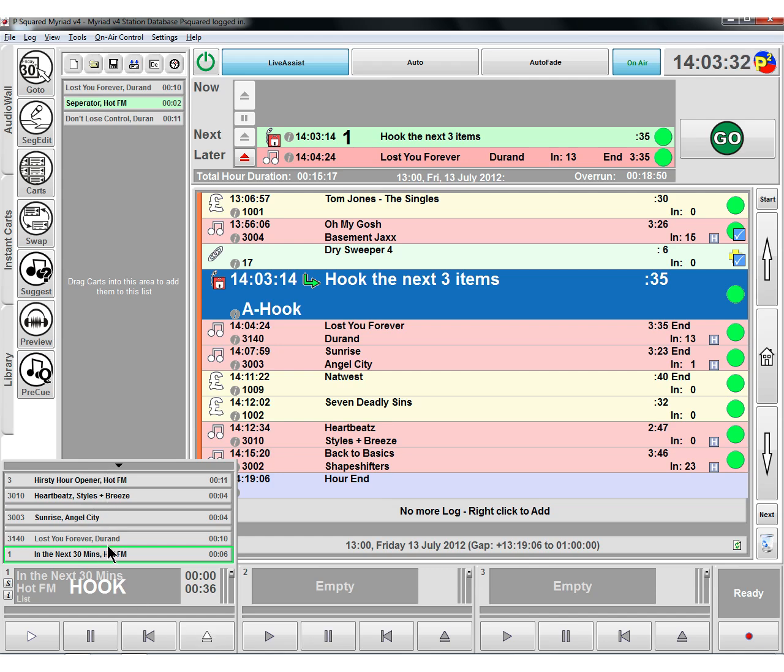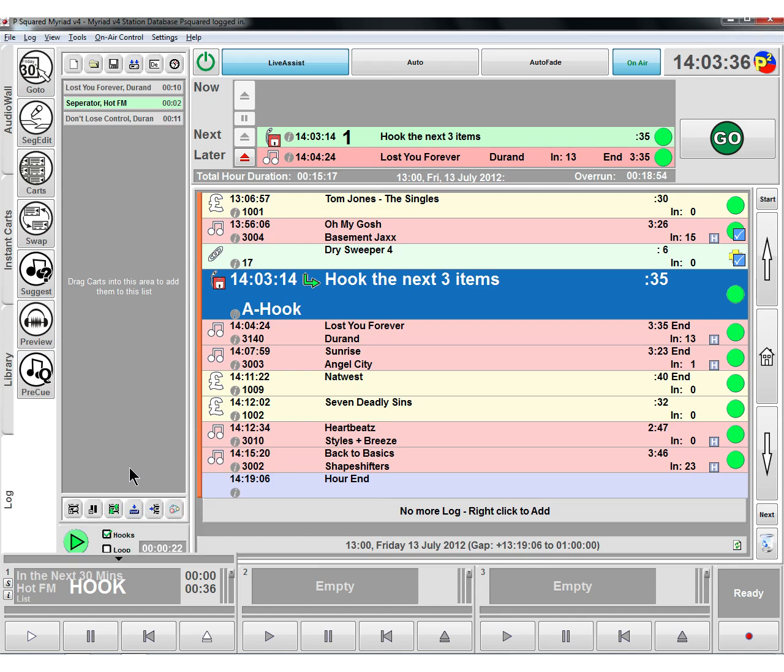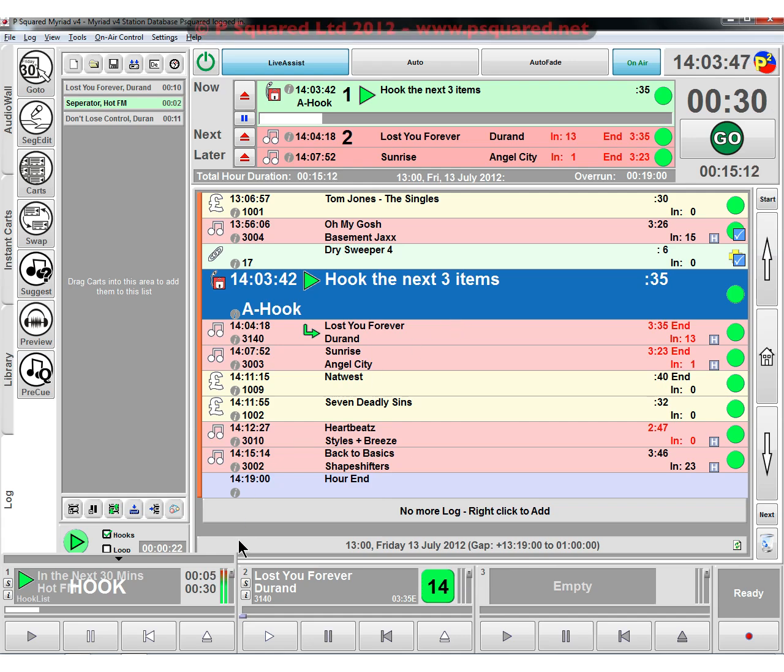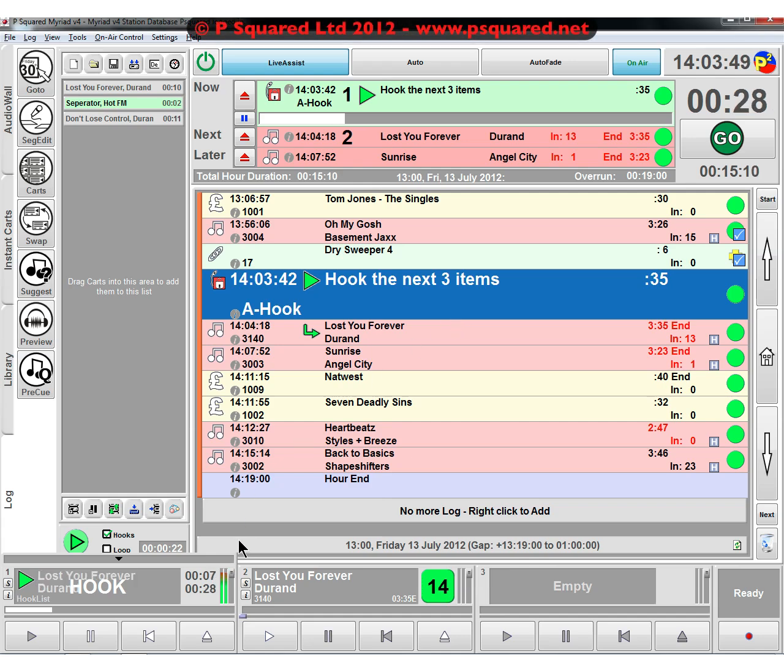If you want to have more screen real estate, by the way, if you just click on that, that will collapse down that hook player, gives you the total duration there anyway. And so then you can just see it playing away. It'll play that as one whole item, playing away. So it's just playing our hooks.